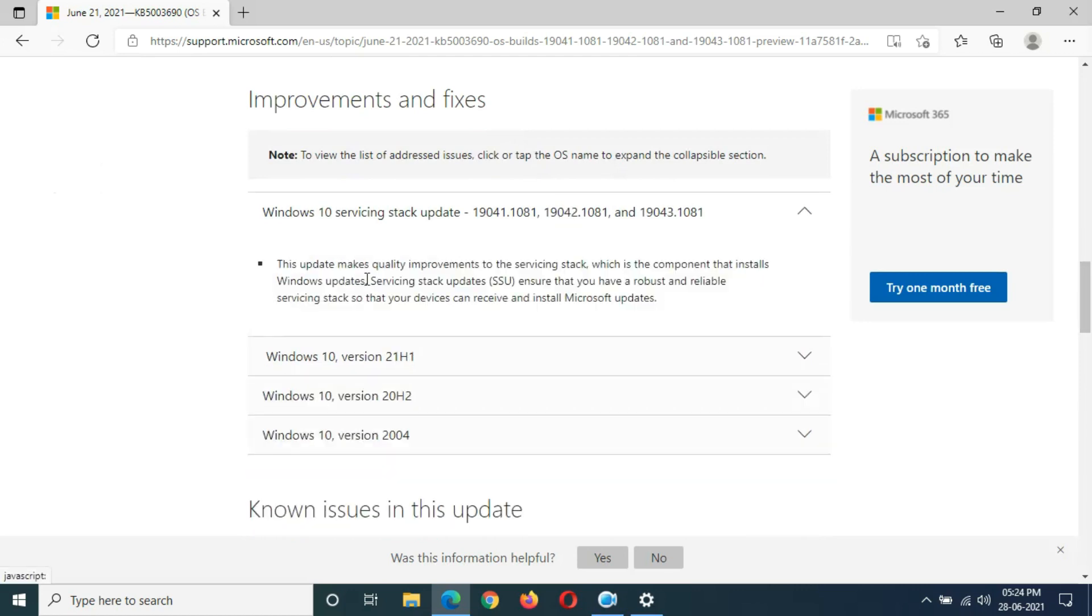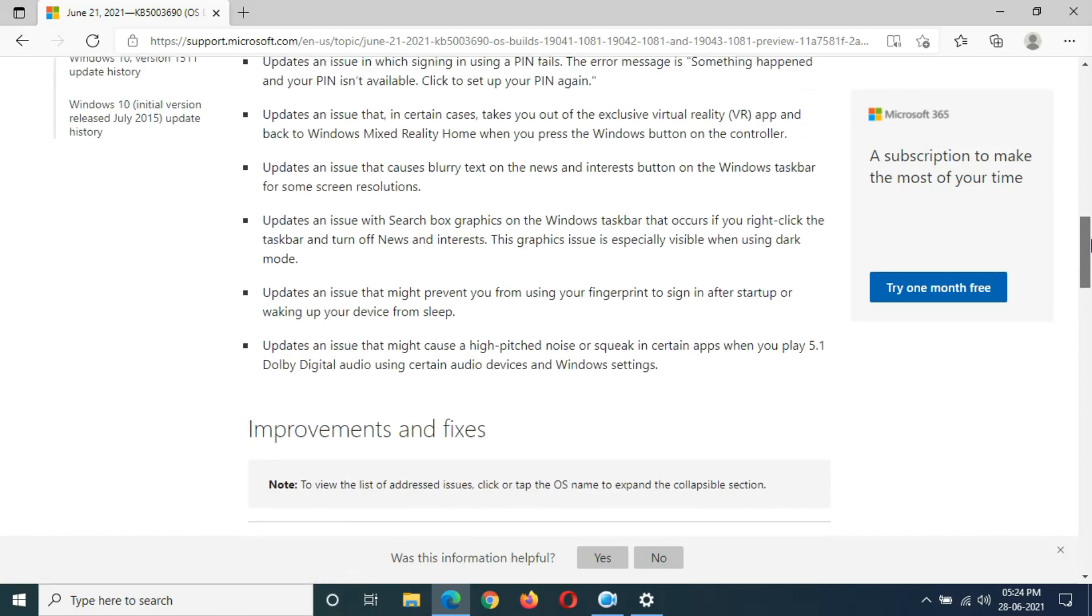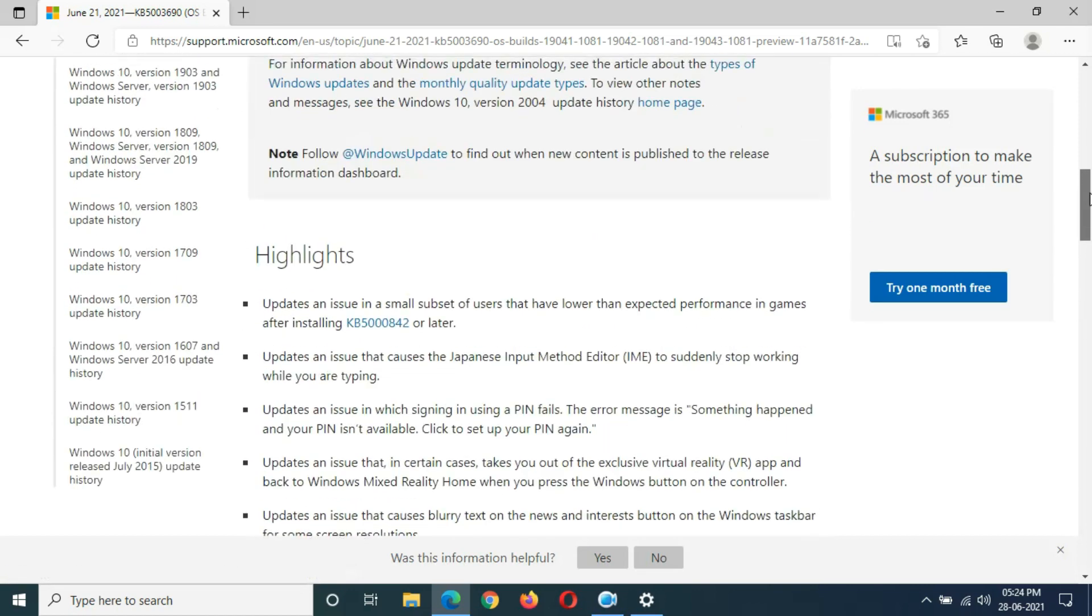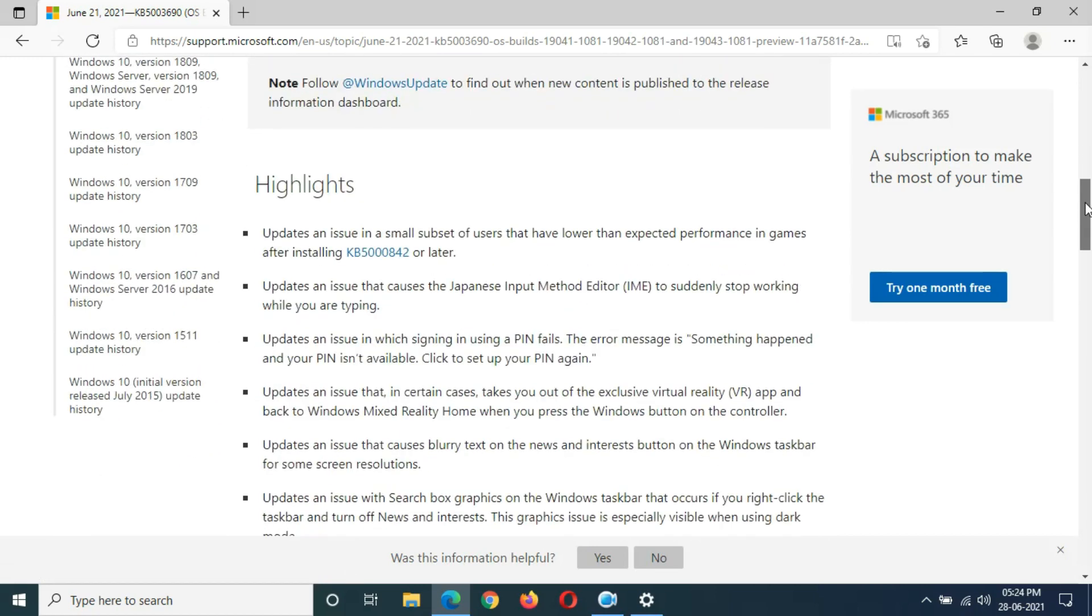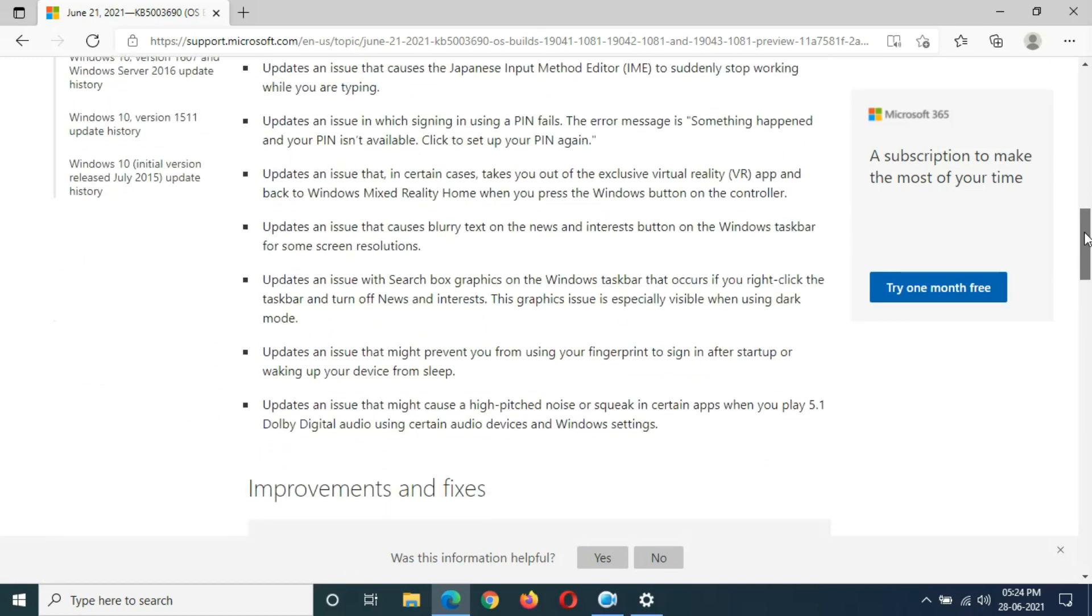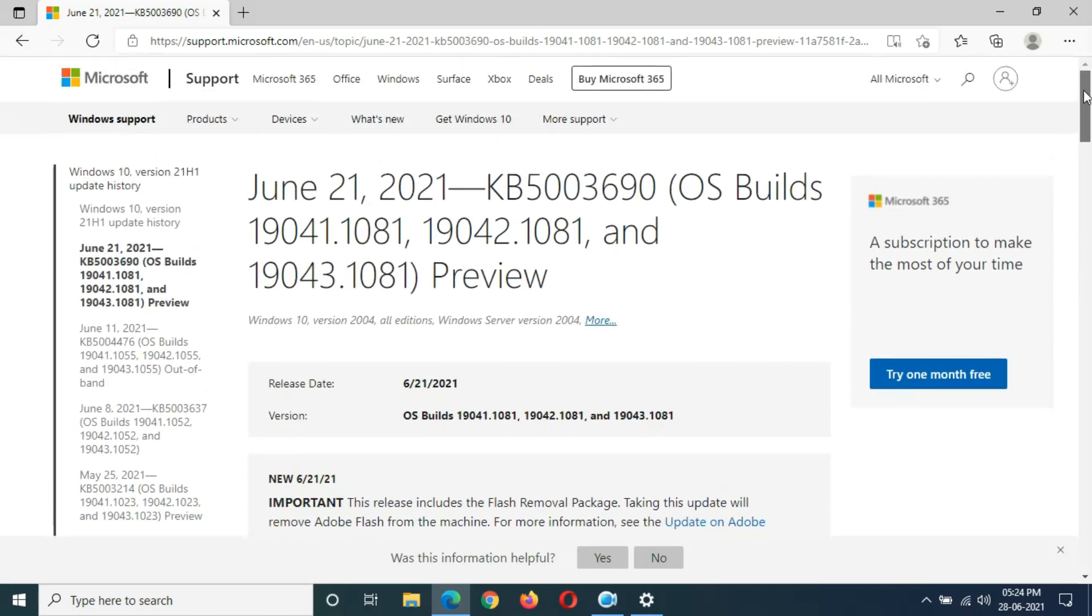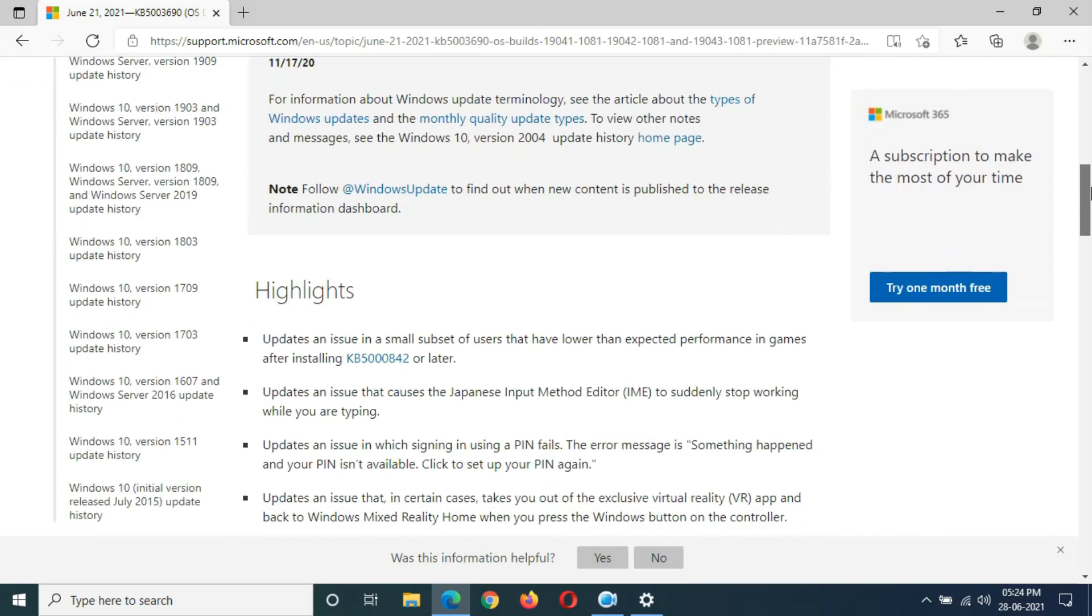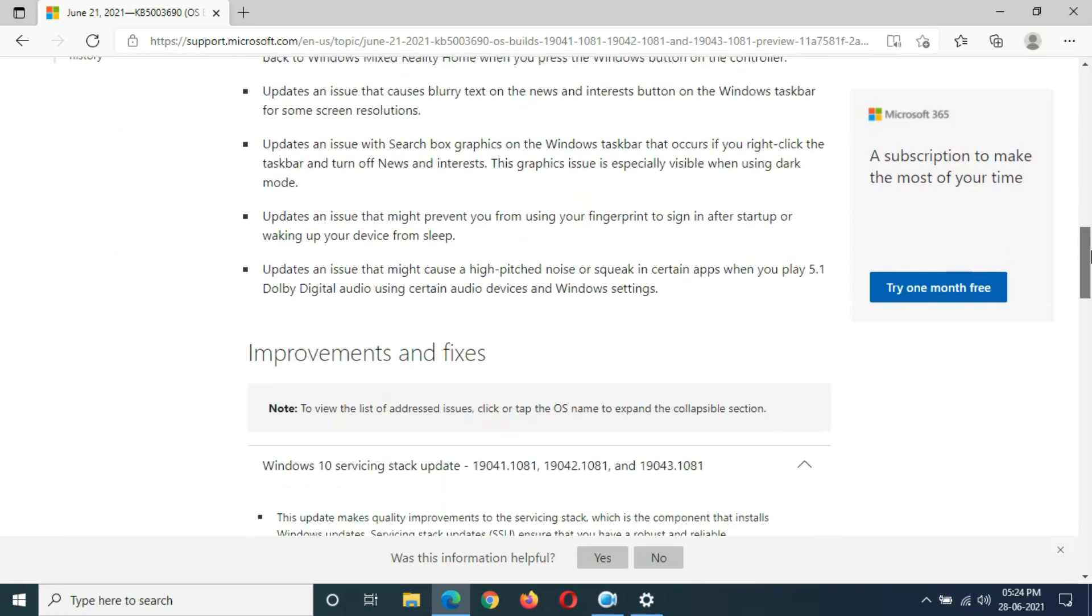You can see Improvements and Fixes. This update makes quality improvements to the servicing stack, which is the component that installs Windows updates. Servicing Stack Update (SSU) ensures that you have a robust and reliable servicing stack so that your device can receive and install Microsoft updates. So guys, this is all the new things we get in this update.